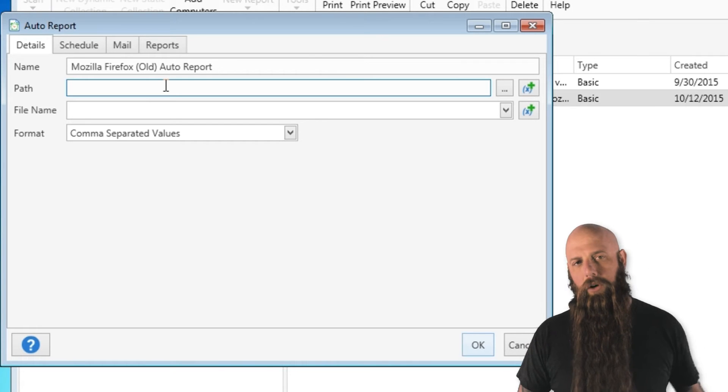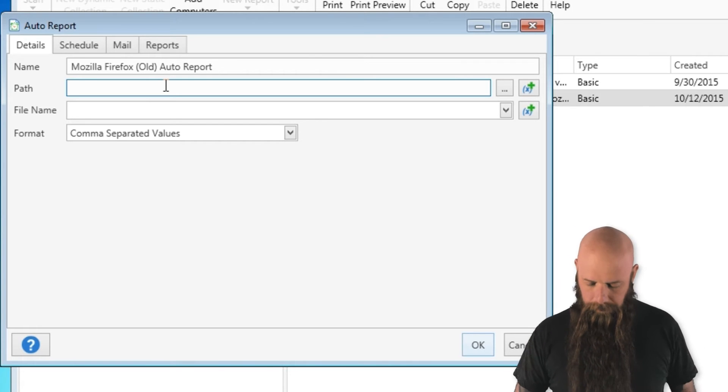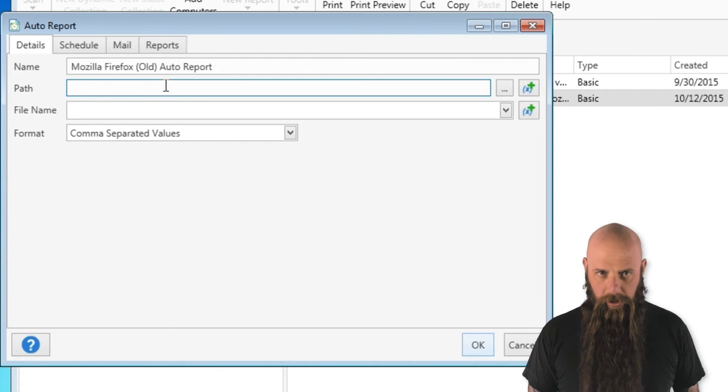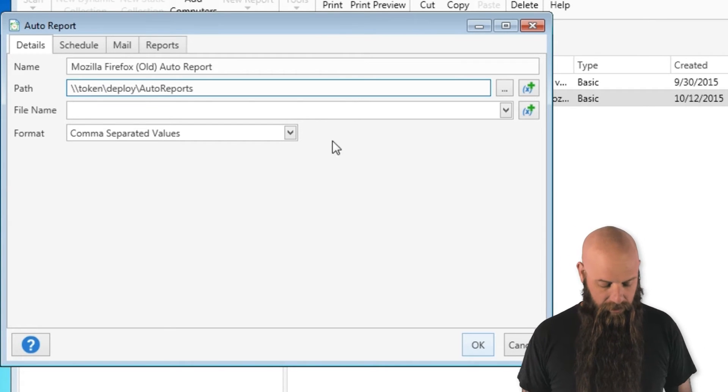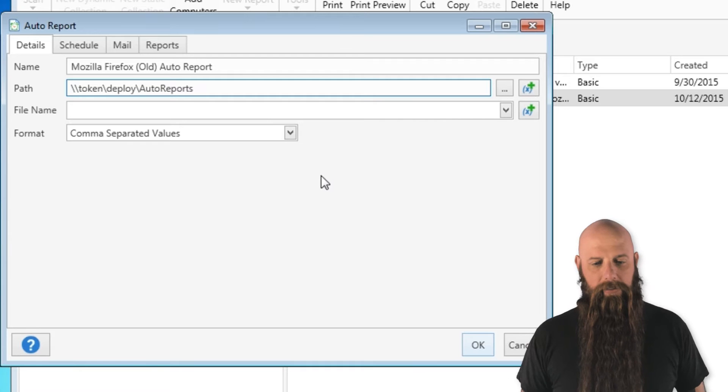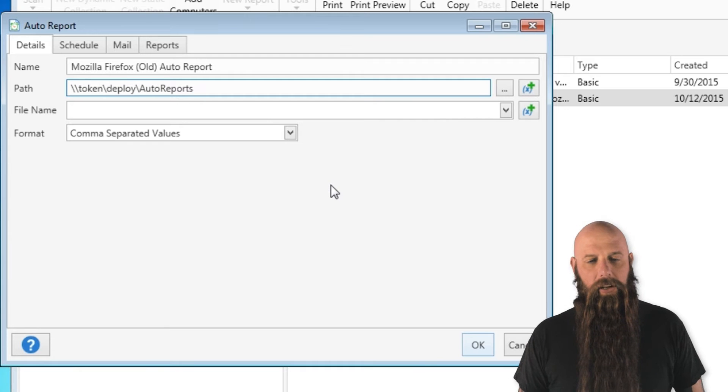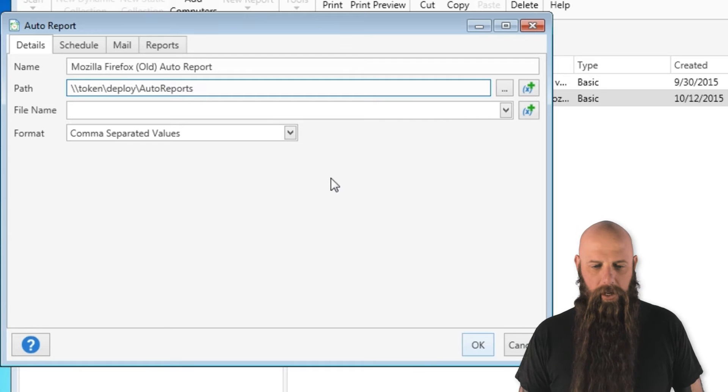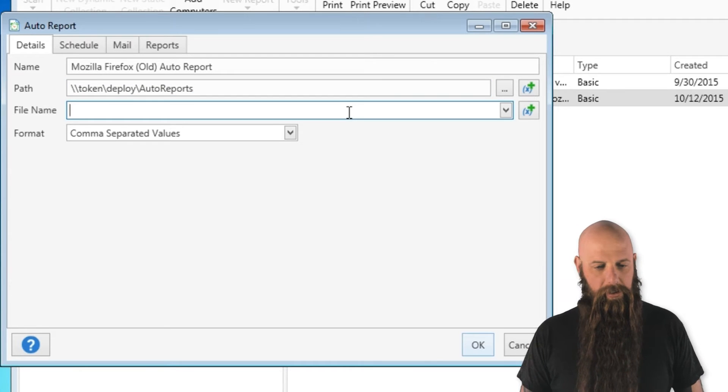The path, where do you want this stored? We're going to use a UNC path. I've got a file server out there called token. Deploy auto reports is the path.